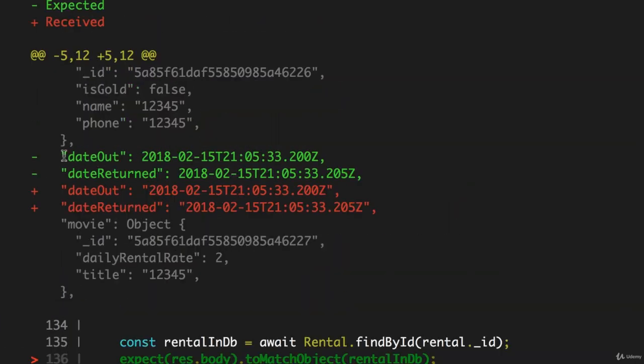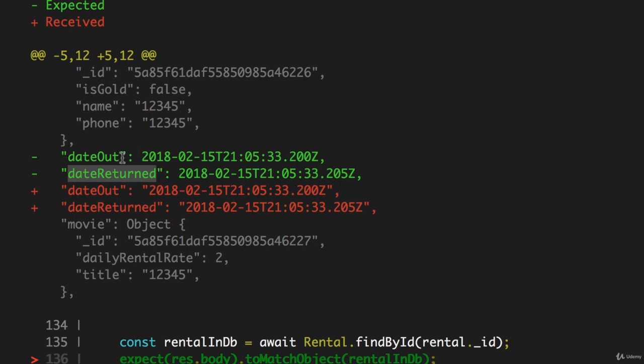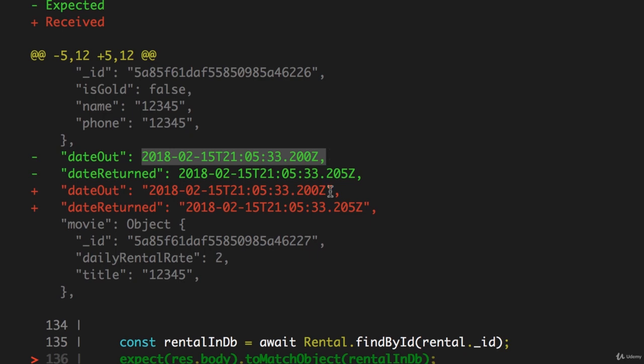The reason this test fails is because of how these two properties, dateOut and dateReturned, are set. In the rental object that we get from mongoose, because the type of these properties is set to date, their value is a standard JavaScript datetime. However, the object that we are returning in the body of the response is formatted using JSON, so the value is a string.